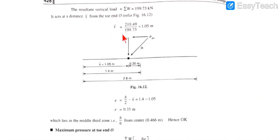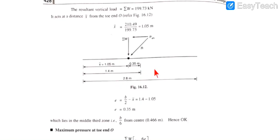The net resultant moment MR − MO = 210.49 kN·m. With total sigma W = 199.37 kN, the position of the resultant x̄ = (MR − MO) / sigma W = 210.49 / 199.37 = 1.05 m from the toe. Since the base width is 2.8 m, the middle third extends from b/3 = 0.933 m to 2b/3 = 1.867 m. As x̄ = 1.05 m falls within the middle third, the middle third rule is satisfied — hence OK.